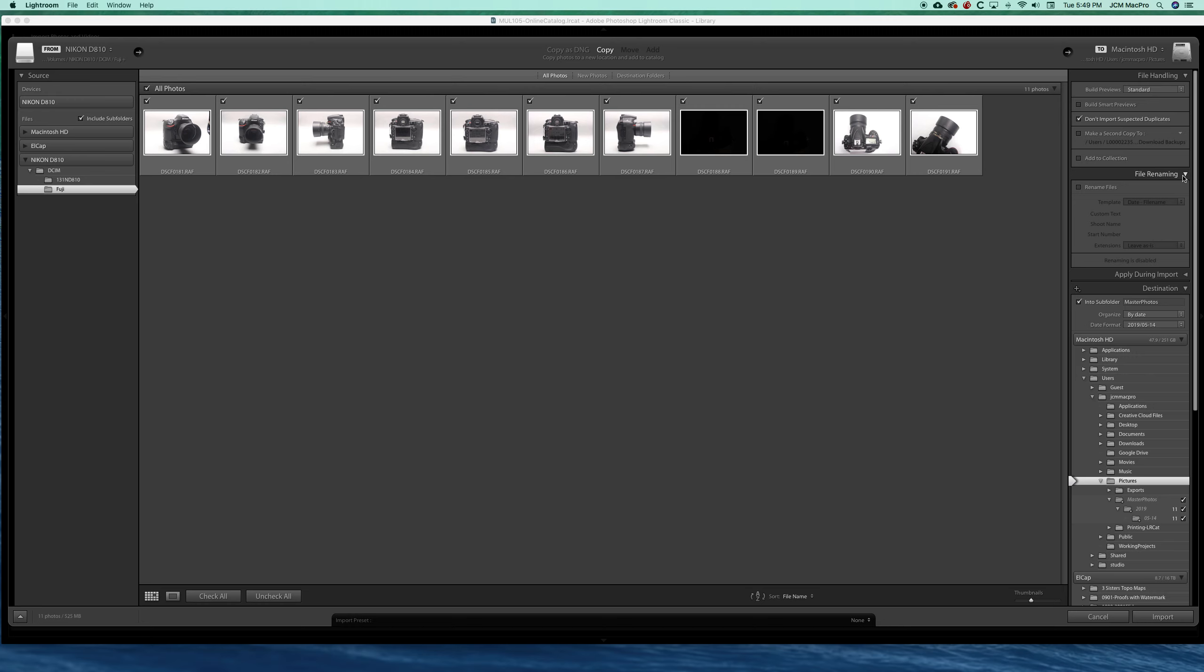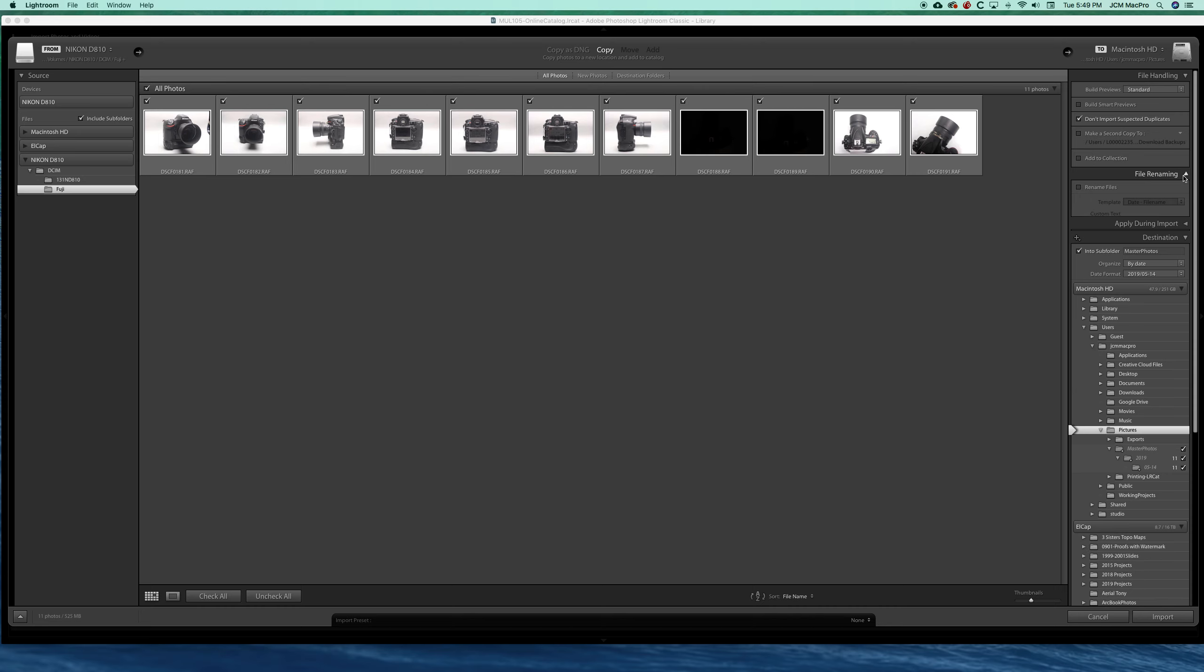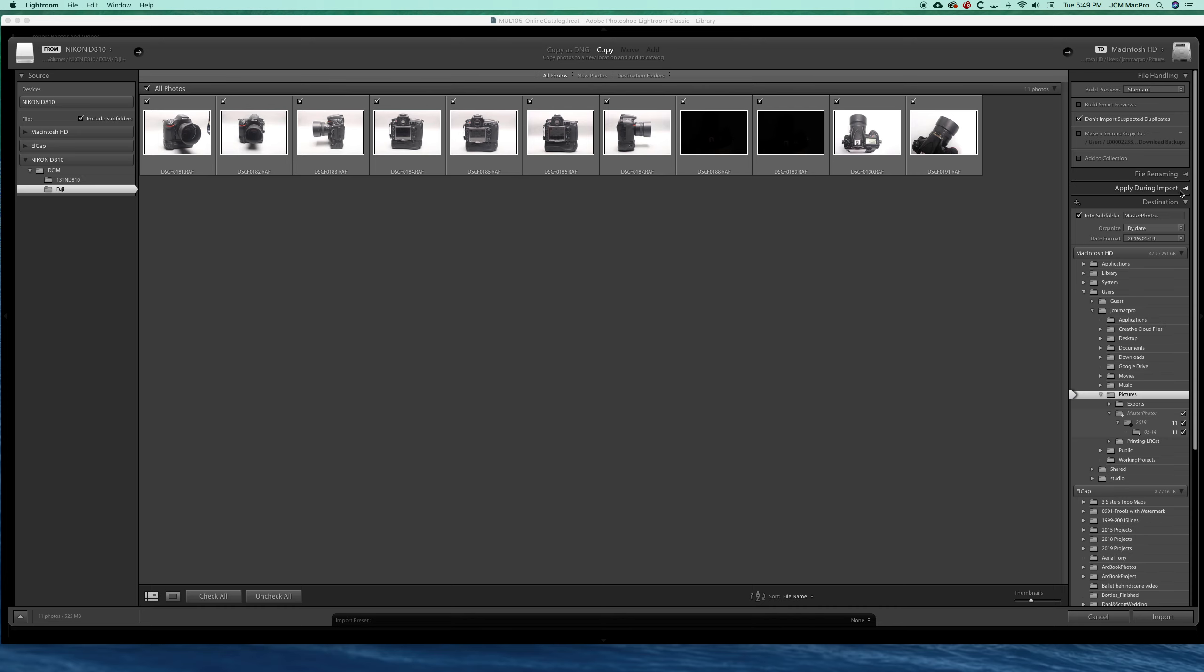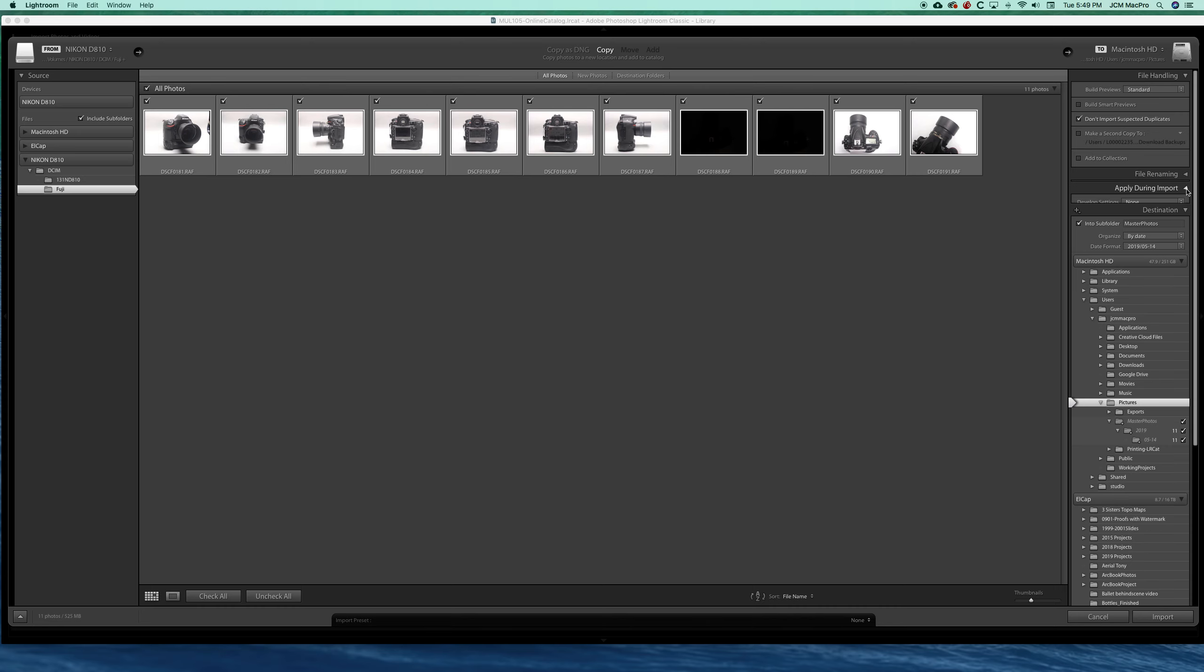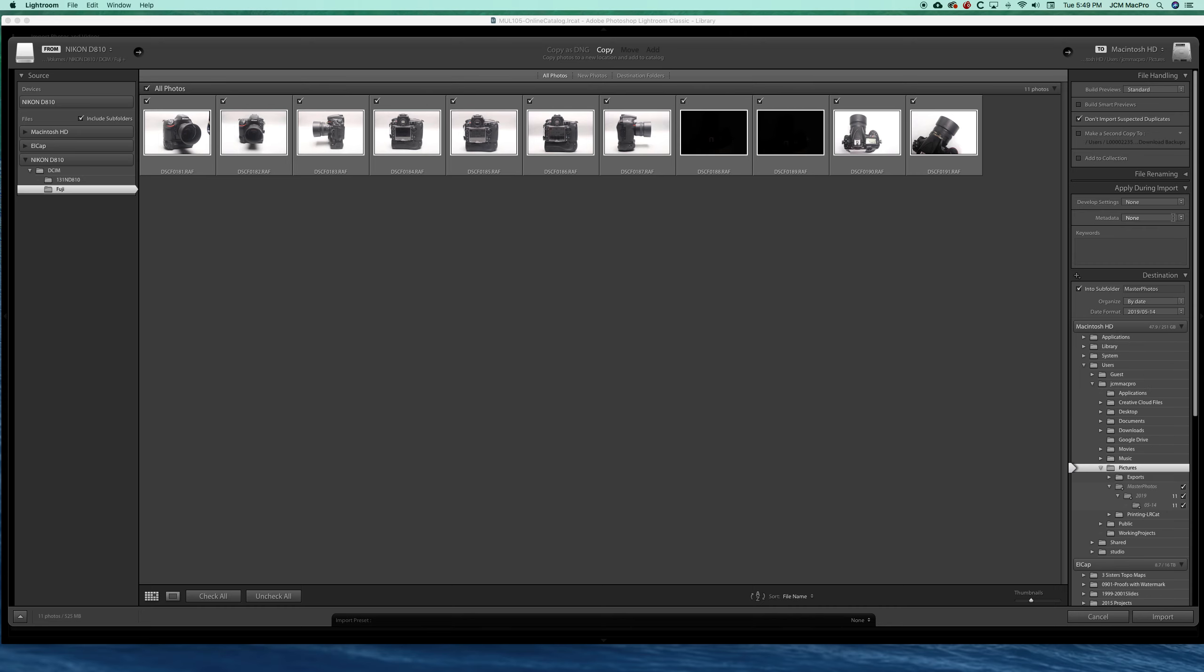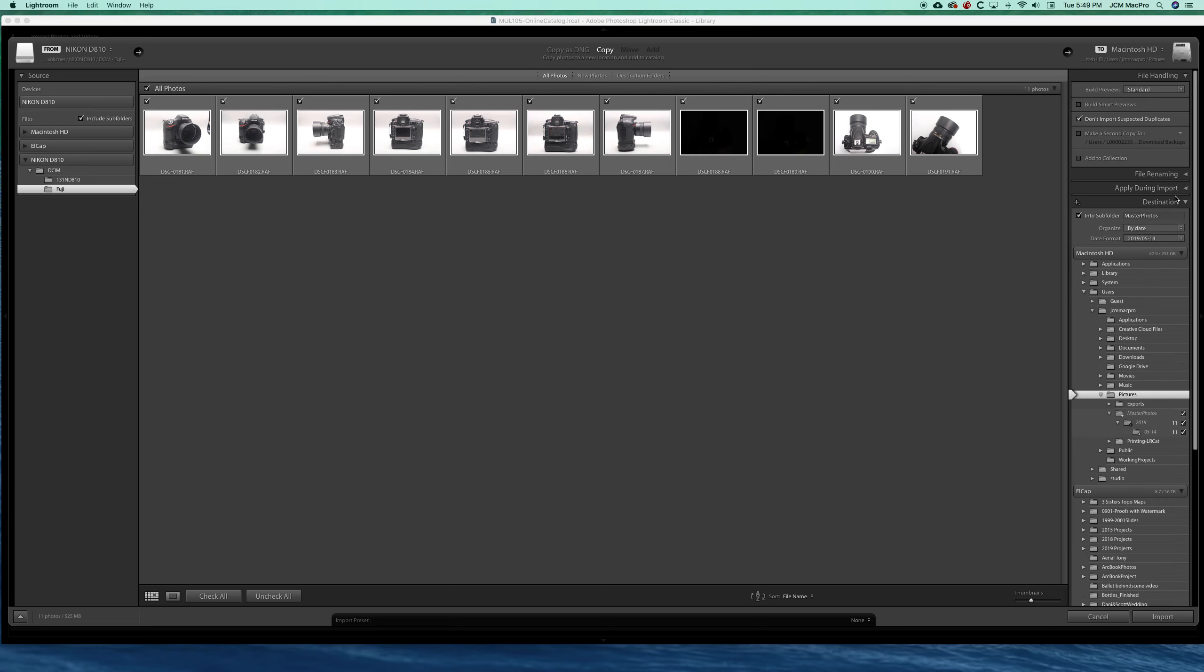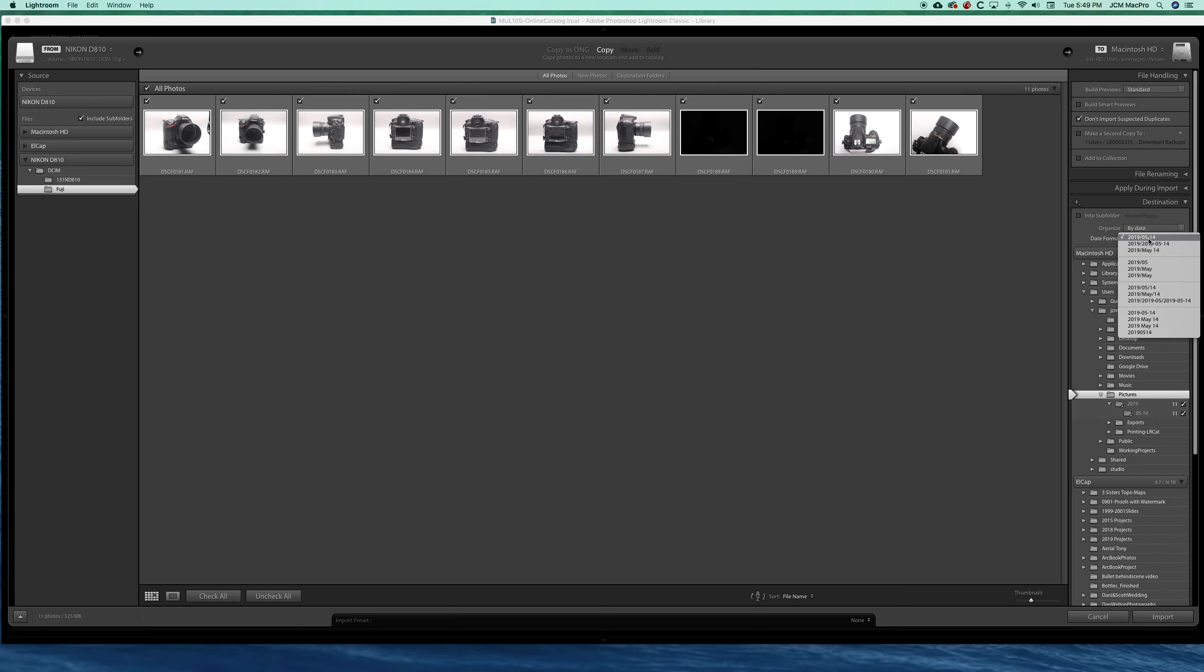For our purposes we'll do that later. Apply during import—these are some nice settings we can add right away. We'll talk more about this as the term goes on. Most importantly, destination. Lightroom by default likes to organize items by date. There are many formats you can choose. I like this top one where it builds a year folder and then under that puts in a month and a day.